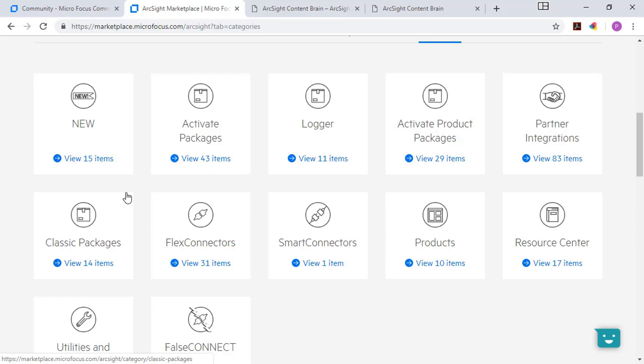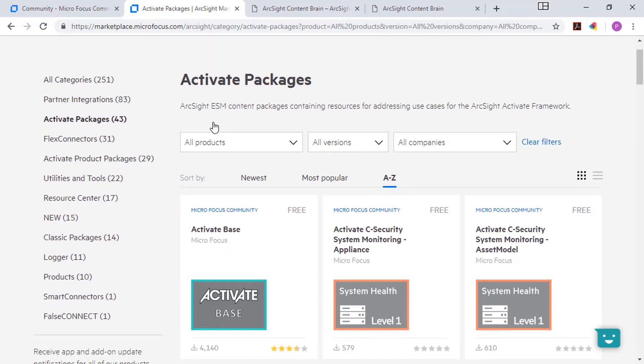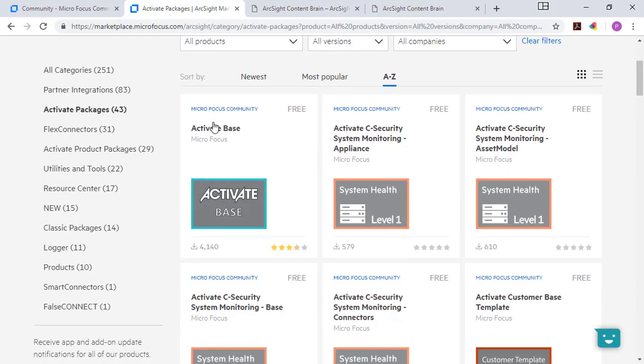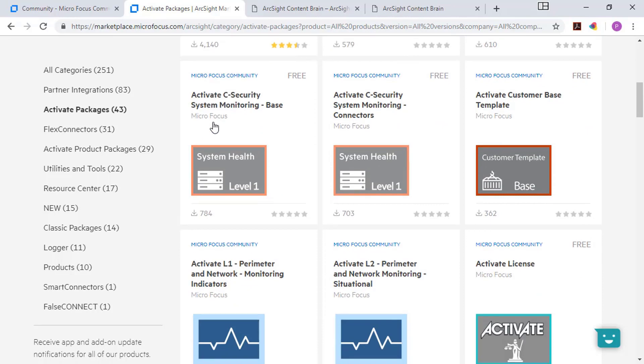Now, I'll click on activate packages. Activate is a framework primarily for ESM to provide ways to quickly and easily detect different threats at different levels. There's three different levels of activate content. Level one is indicators and warnings. Level two is situational awareness. Level three is impact and threat analysis. And for all the different products to which we provide support, there's different levels of activate content starting with a base that can be downloaded for free from the marketplace.